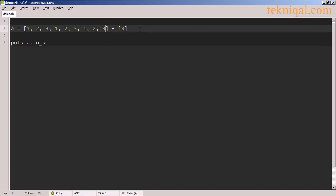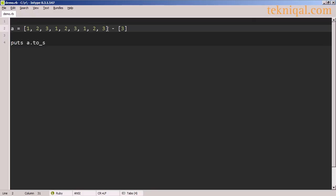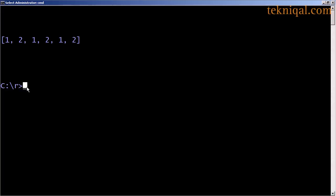I can also use the minus operator with arrays. In this example, I have repeating elements 1, 2, 3, which appear three times in the array on the left-hand side. And on the right-hand side, I have an array consisting of a single element 3. By subtracting this array from the array on the left, I will remove any elements that exist in this array from this one. And here we see that all of the 3s have been removed.